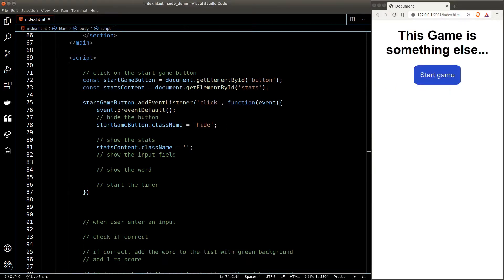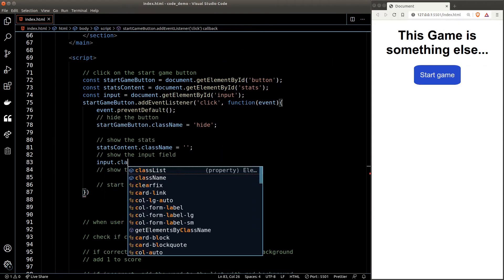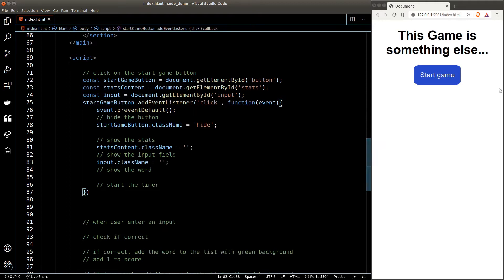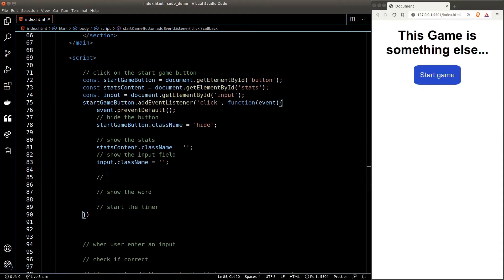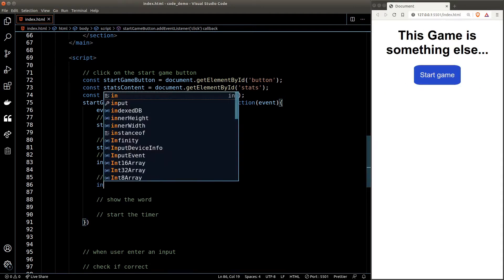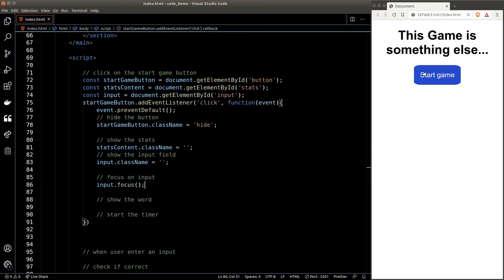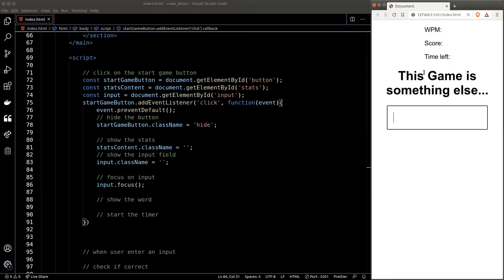Let's show the input field. Similar to the stats, we target the input element and set its className to an empty string. Testing this, when I click the button the input field is now showing — but there's a little issue: the input field is not auto-focused, so as a player I have to click on it to start typing, which is inconvenient. Let's fix that by calling the focus() function on the input element. Now when I click the button, my cursor is auto-focused on the input field and I'm ready to go.